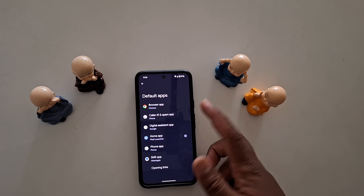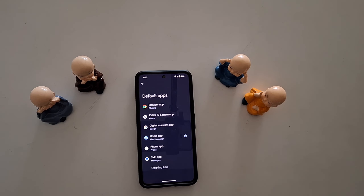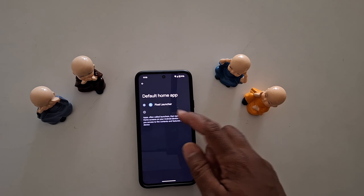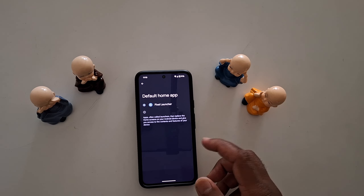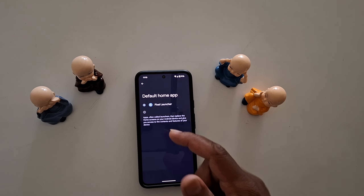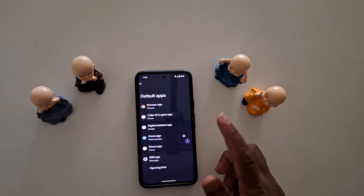For the Digital Assistant app, you can use Google Assistant on your device. In Home App, set it as the Pixel launcher. If you want to use another launcher, download it from the Play Store.